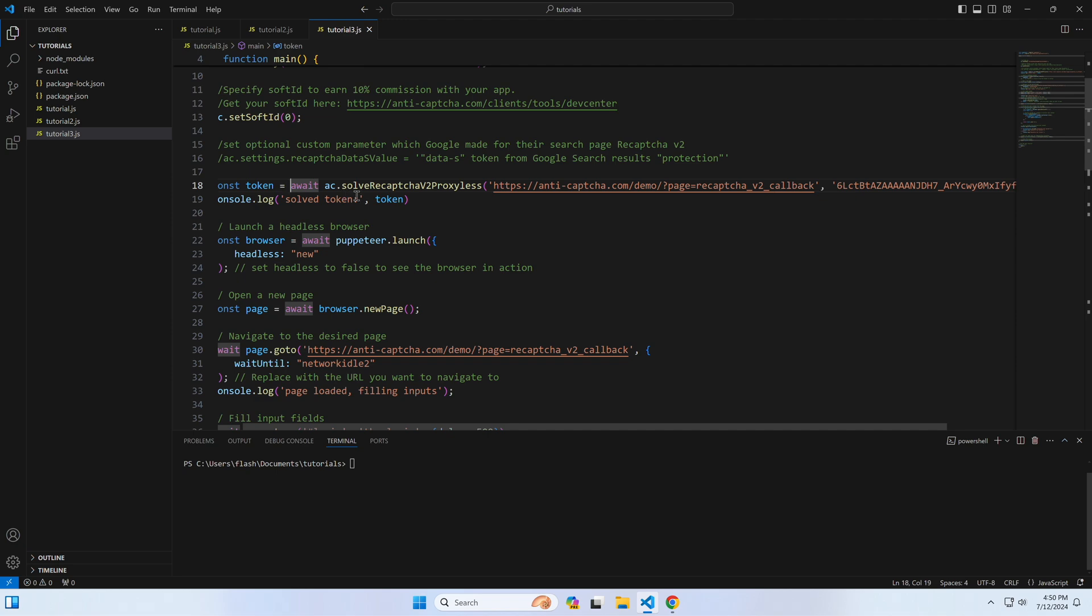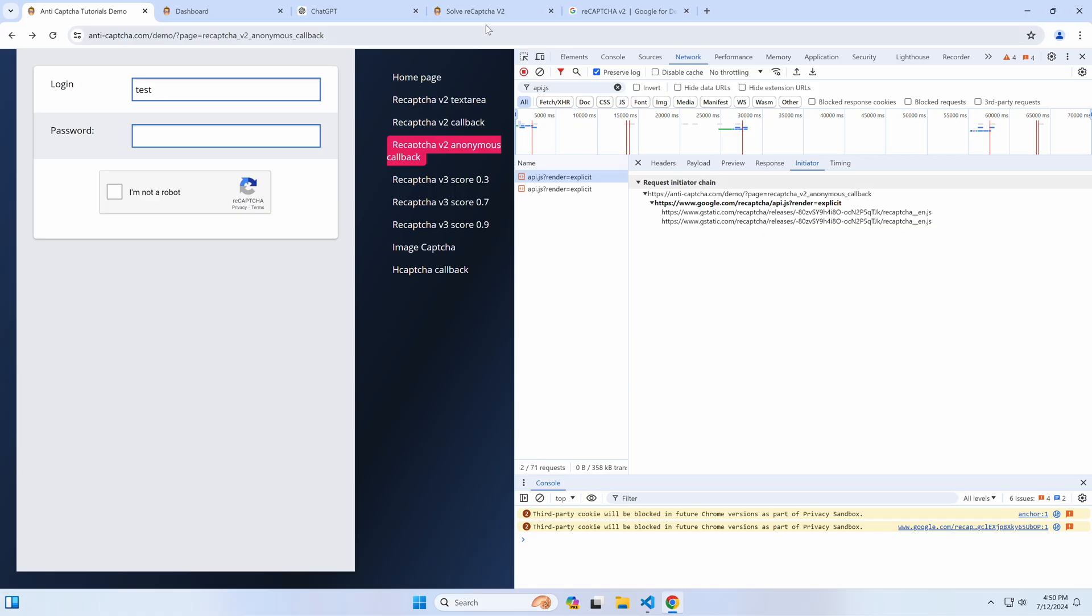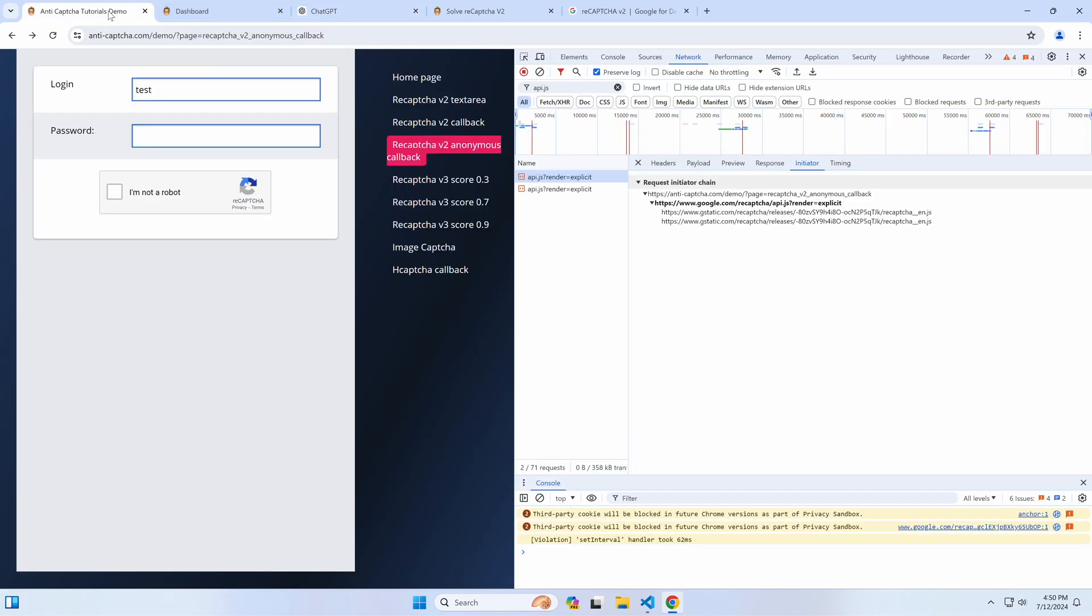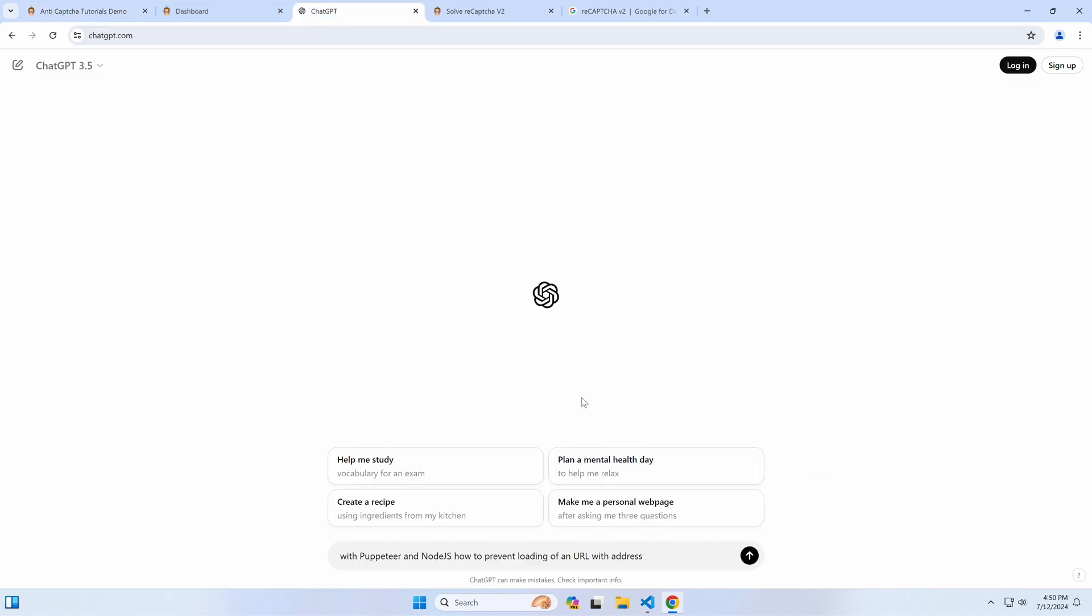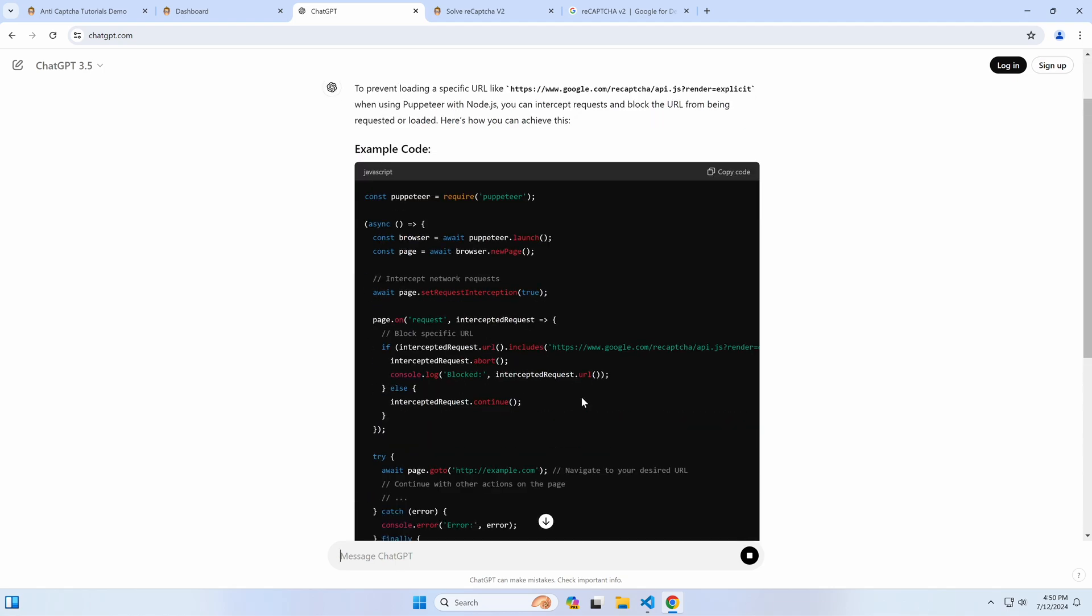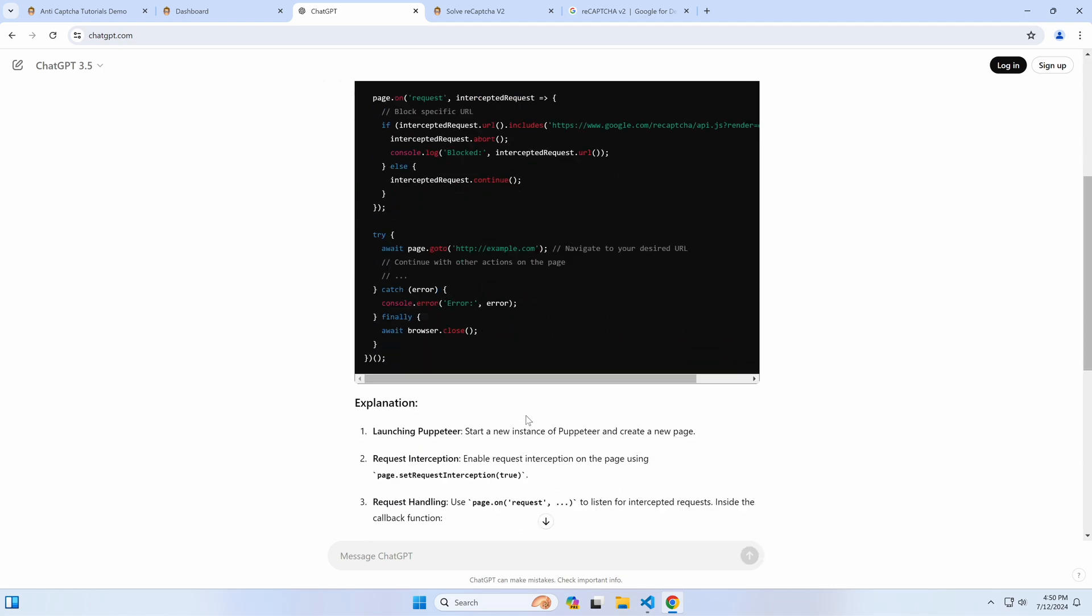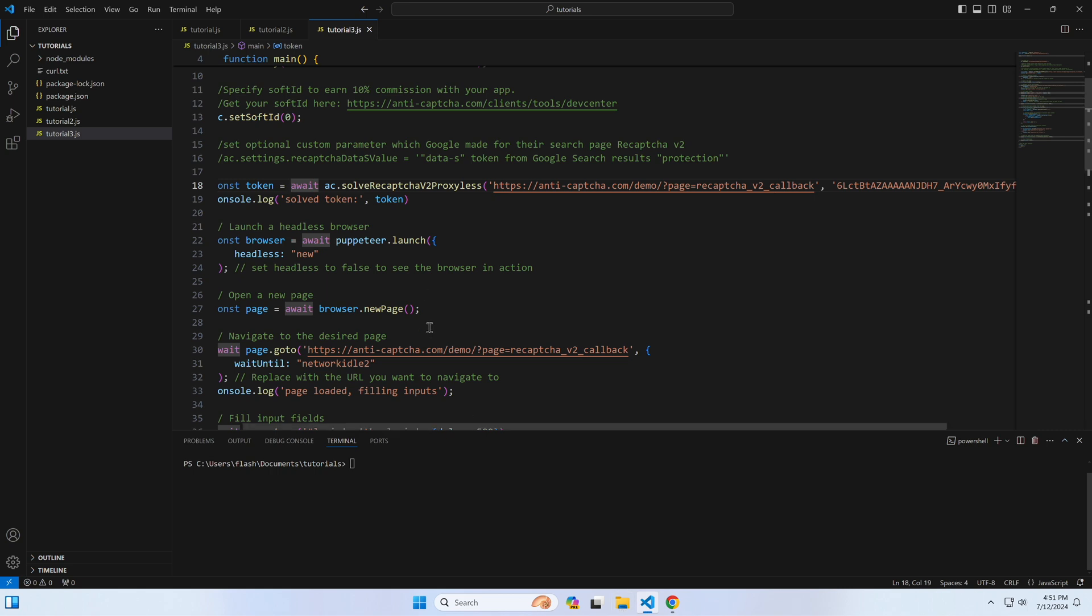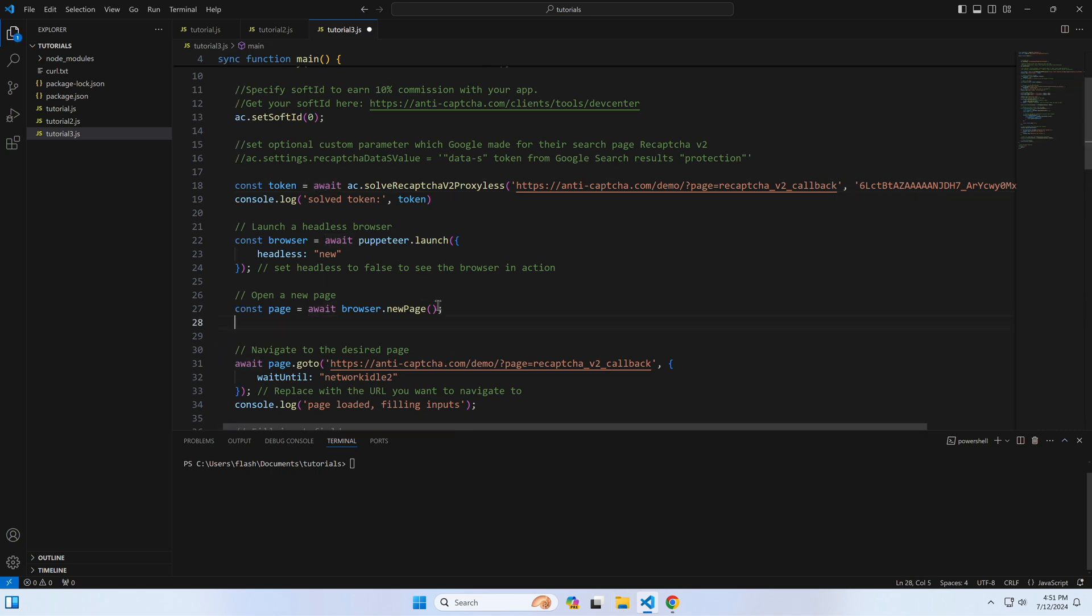We switch to ChatGPT and ask how to do what we want to do with Puppeteer and Node.js: how do we prevent loading from a URL with address? And we copy the actual address. In the answer we see that we should use setRequestInterception method and subscribe to request events where we compare each URL with that API.js, and if it matches, then we abort this request. Let's copy this piece of code and paste it before the code that opens the page.